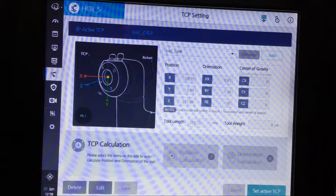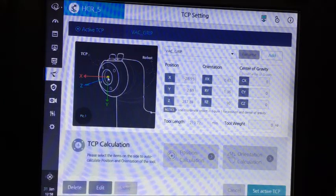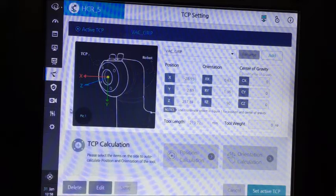That helps in patterning because now the robot thinks that the tool center point is not at the center of the tool flange but is actually at the end of the tool, so it can adjust those intervals correctly.